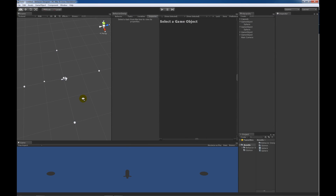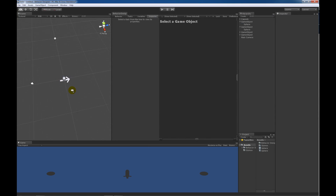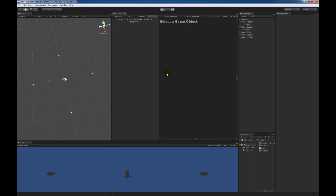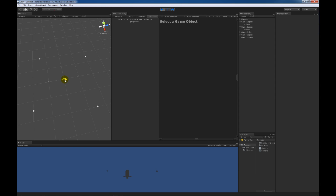The scene I've created has a capsule in the very center. At the bottom of the capsule is a little arrow so that you can see which way it's facing. Surrounding the capsule are four spheres. These spheres are going to be animating back and forth. I want to create a behavior tree that will be attached to the capsule and detect whichever sphere is in front of it. When a sphere is in front of the capsule, I want the capsule to move towards that sphere.